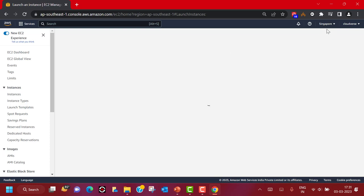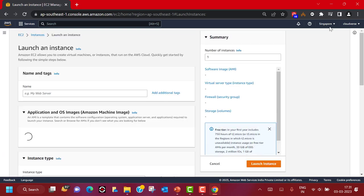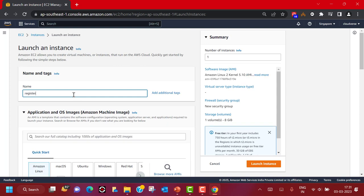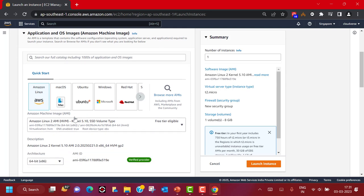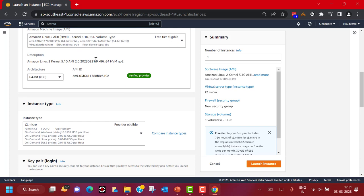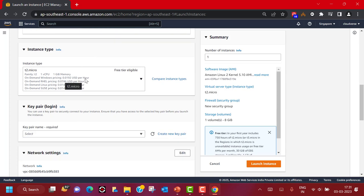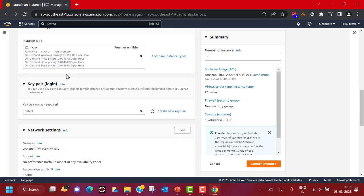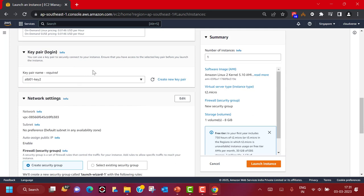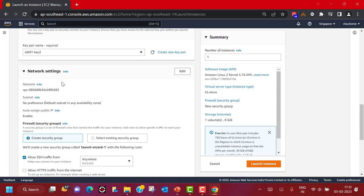I am currently logged into the Singapore region, but you can pick a region based on your use case. I'm going to give it a name — let's say 'register'. I'm going to use Amazon Linux as my AMI and pick a free-tier eligible AMI. I'm going to pick T2 micro, which is again free-tier eligible. For demonstration or POC purposes, T2 micro should be good enough. Let me select a key pair — I have a couple already created. If you don't have one, you can create a new key pair from here.